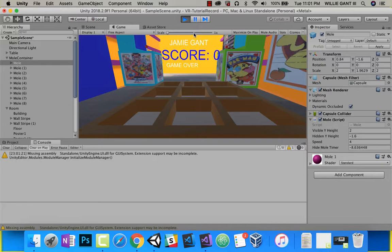That's it for showing the mole. In the next and last video, we're actually going to code when you hit the moles — it updates the score and also hides the mole. Once we're done with that, we'll show you how to load this on the Oculus Go and test your actual whack-a-mole game in the classroom. Go ahead and head over to the next video.